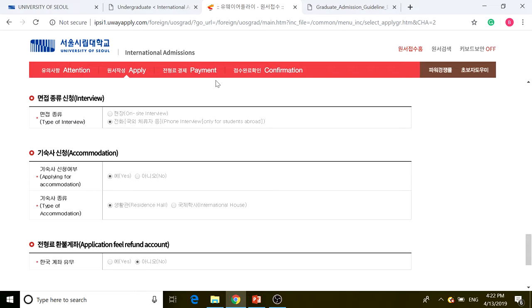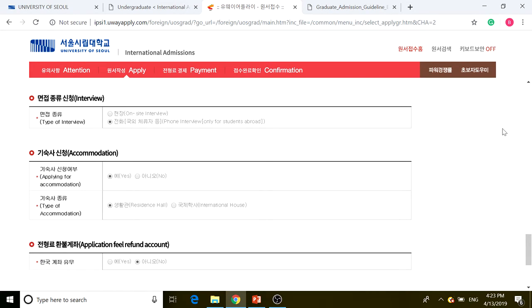Confirm your documents and after that you're good to go. I've finished walking through the application process for University of Seoul graduate admissions. I hope this helps, and I'll see you in the next video.